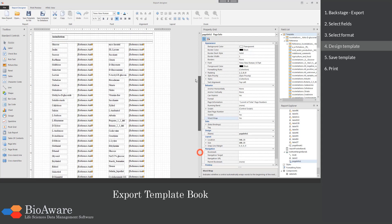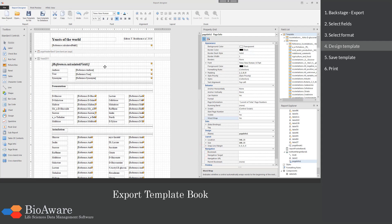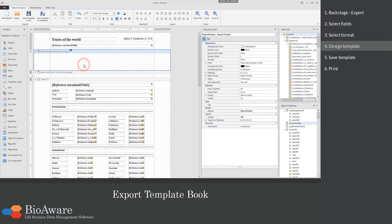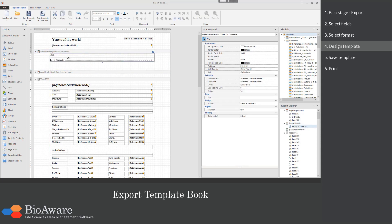The last thing we want to add to this template is a table of content. We will add a report header. This is a section that contains information which will be displayed once per report. Drag the table of content to the template.